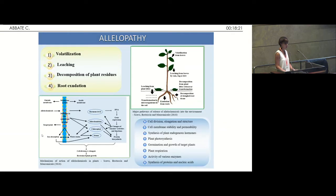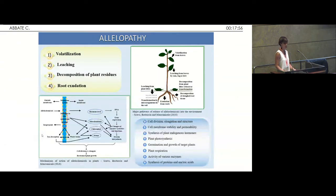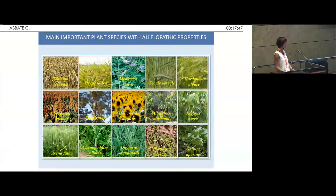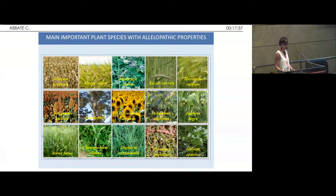The allelopathic compounds are released into the environment through four different pathways: volatilization, leaching, decomposition of plant residues, and root exudation. Normally they don't act alone, but they follow multiple cascade events. In this slide, I reported the main important plant species that present allelopathic properties. As you can see, there are both arboreal and herbaceous species, and many seaweeds as well, very common in the Mediterranean basin.